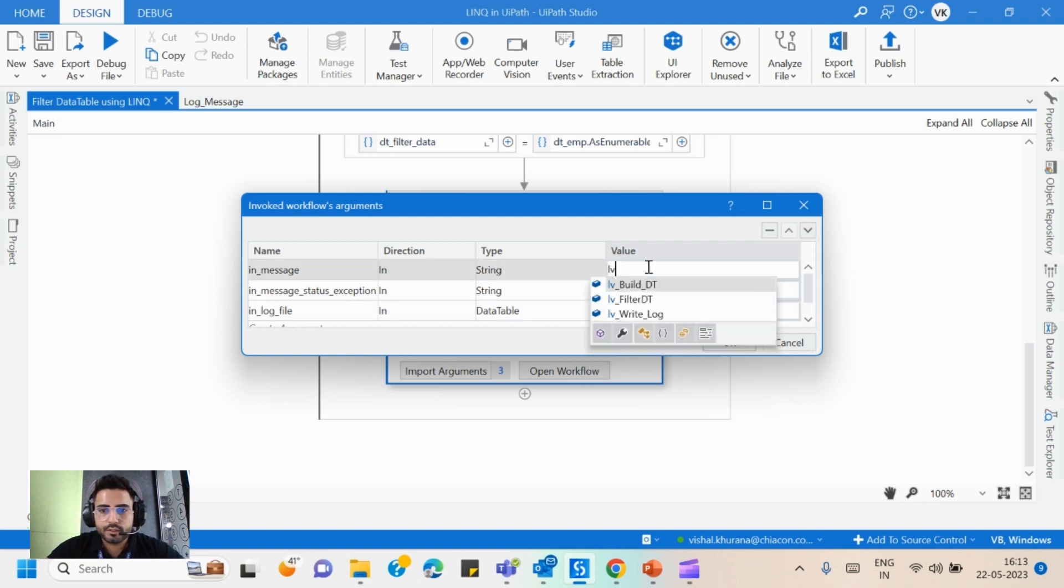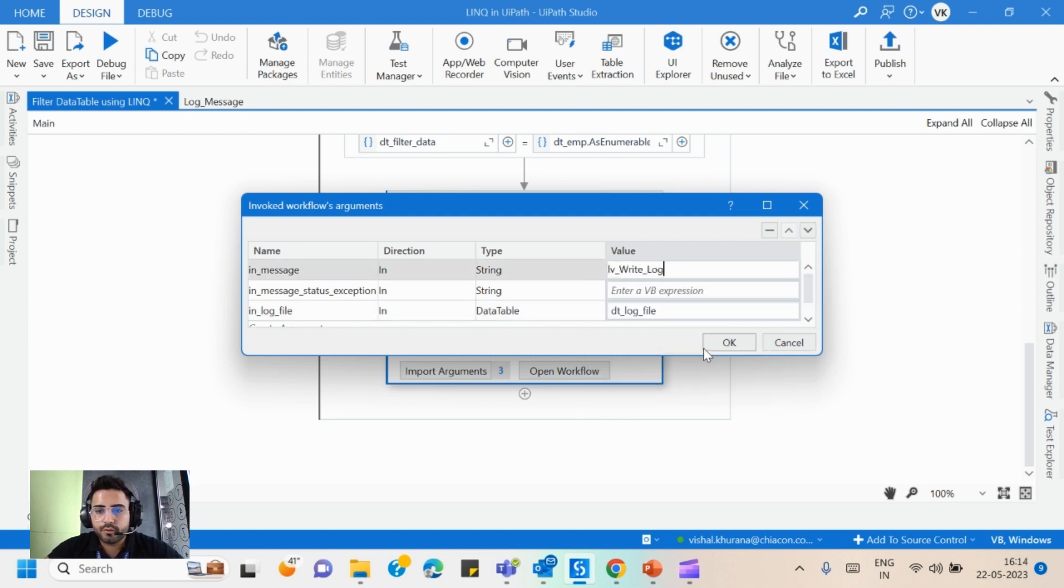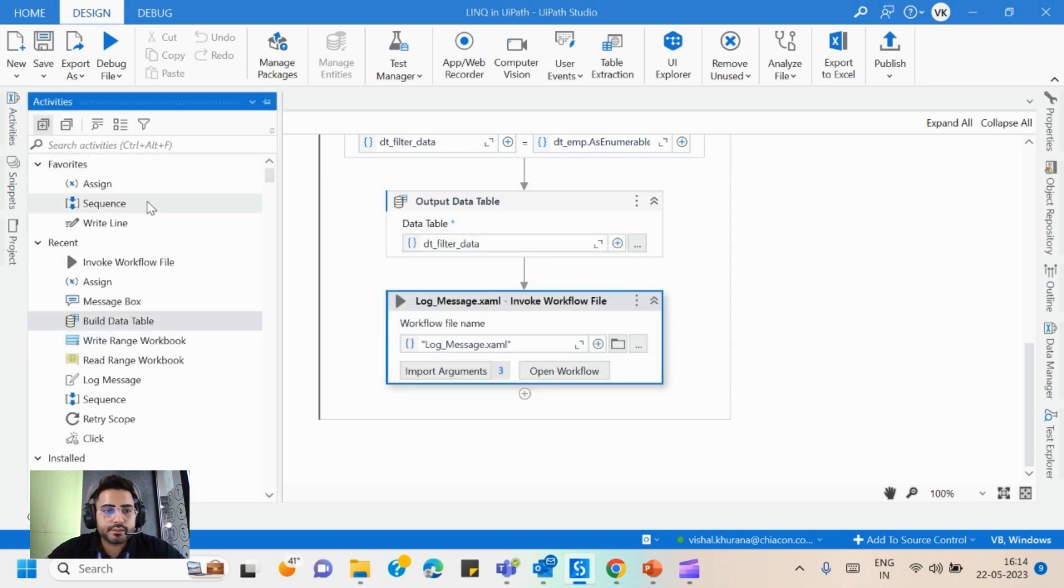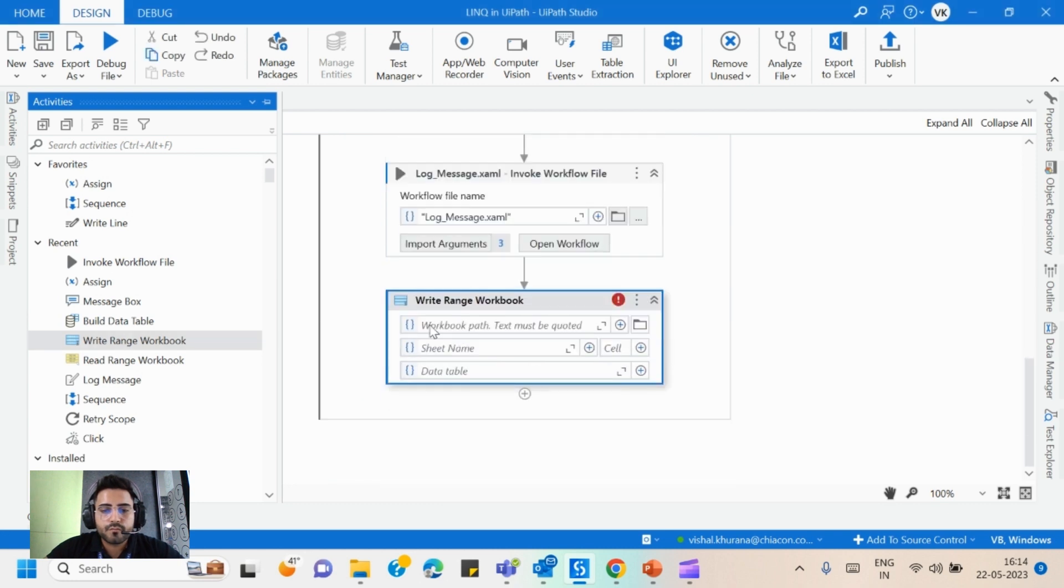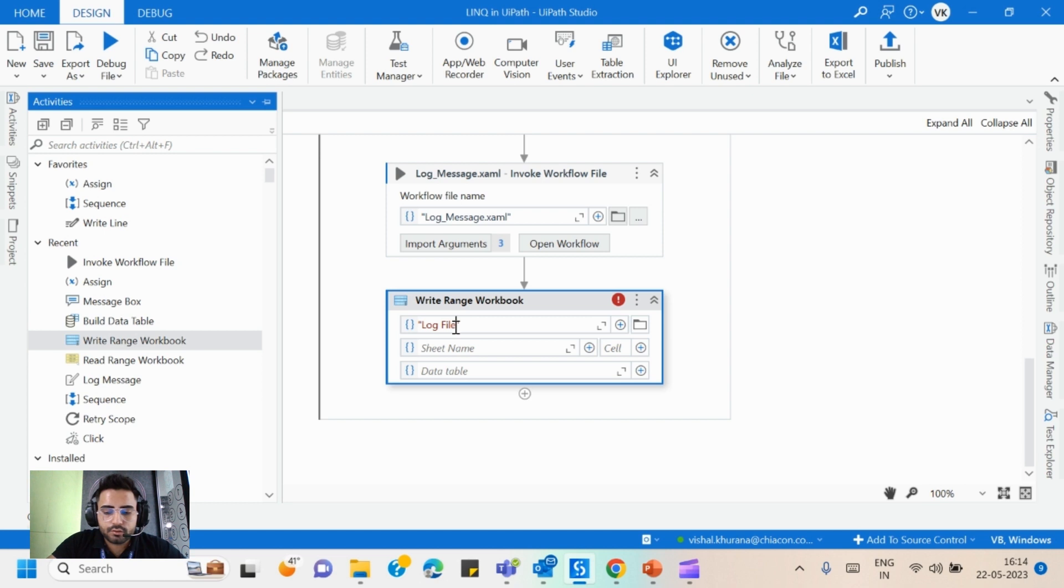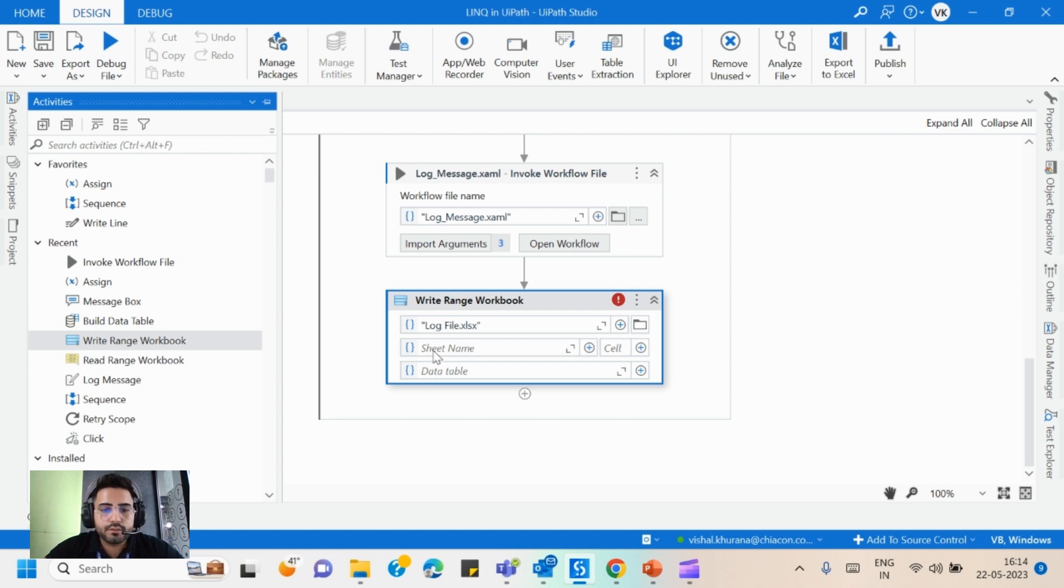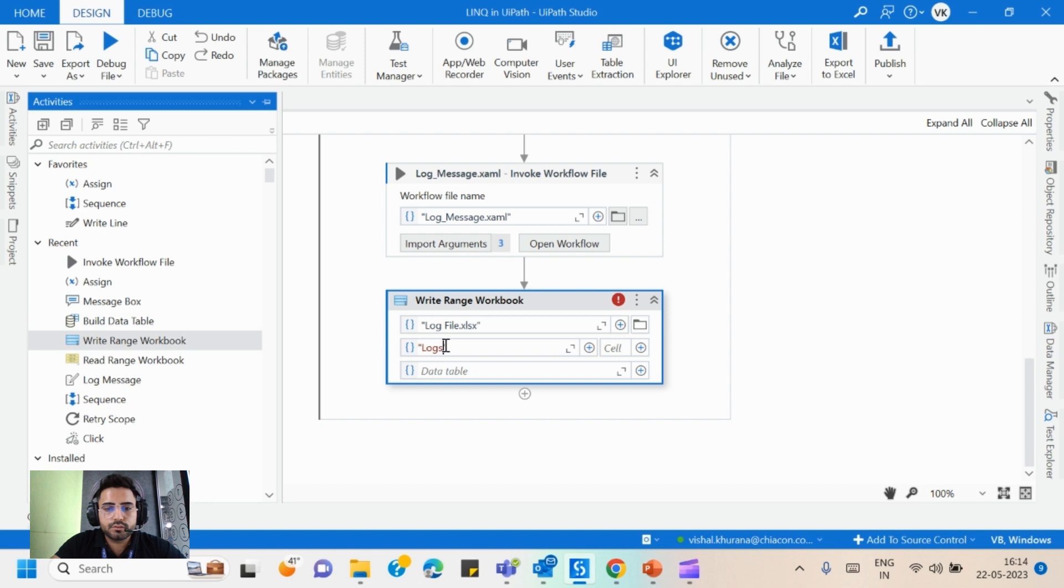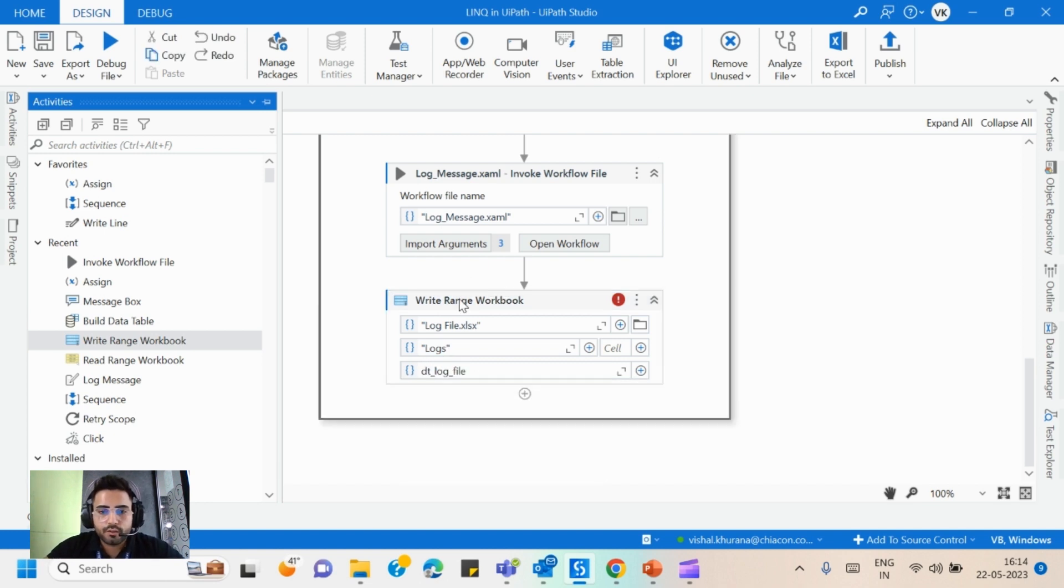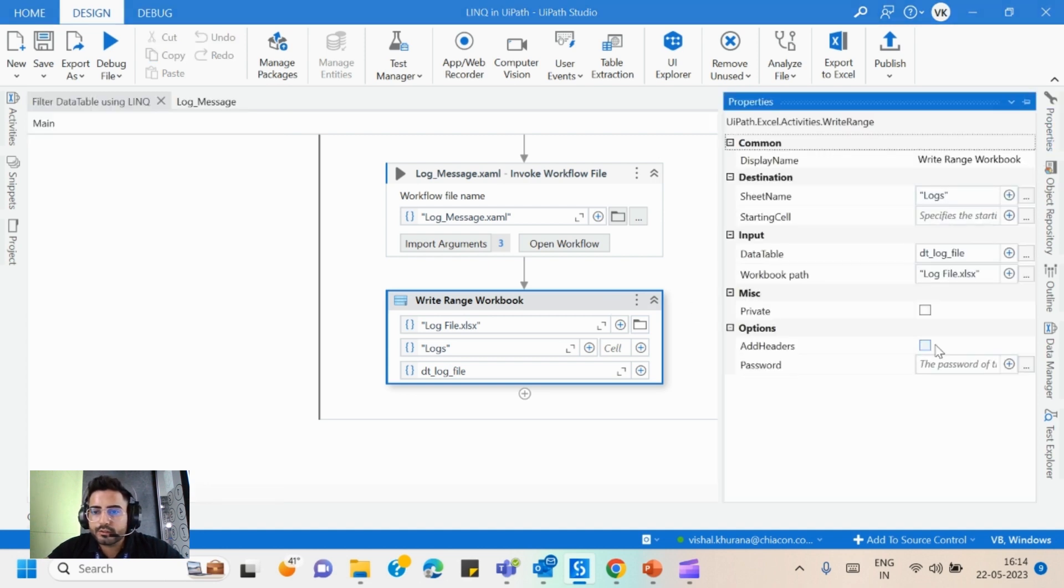So now to write down in an Excel file we will use write range workbook. So right now I don't have any log file created, so I'll simply give a message as log file dot xlsx. So I have directly provided the name so it will create the file. The sheet name will be logs and the data table will be dt log file. And don't forget to click on this add header option while writing the Excel file.